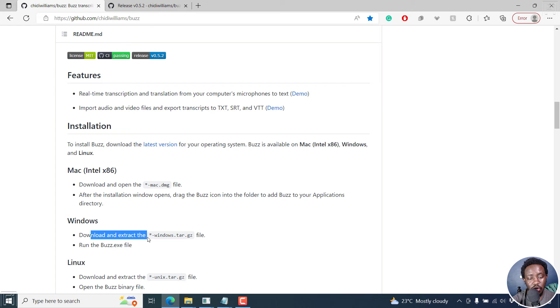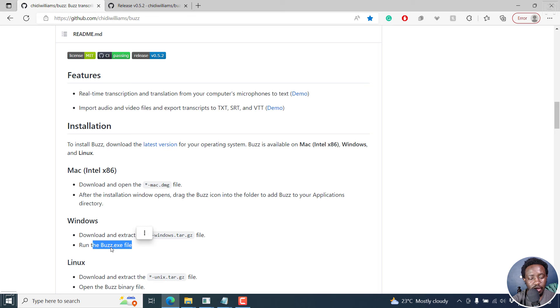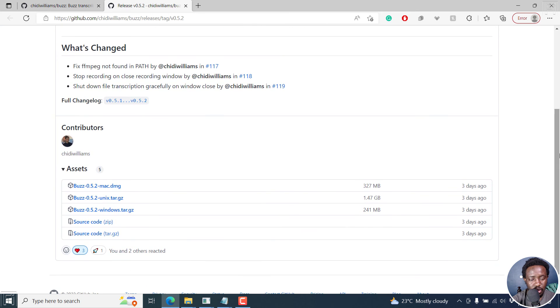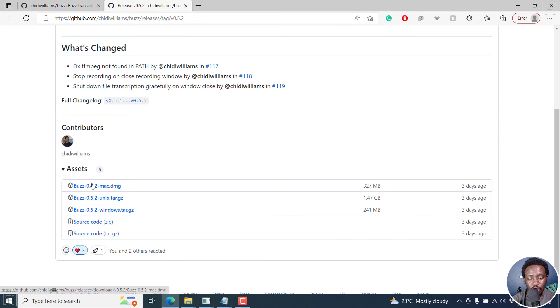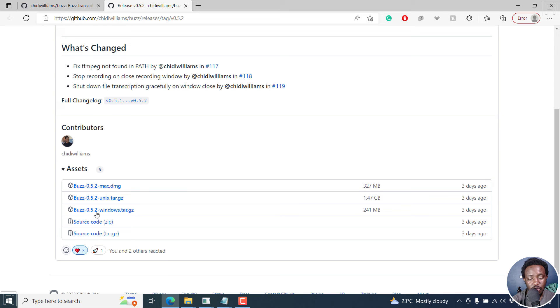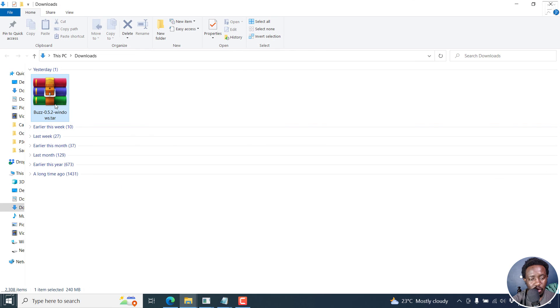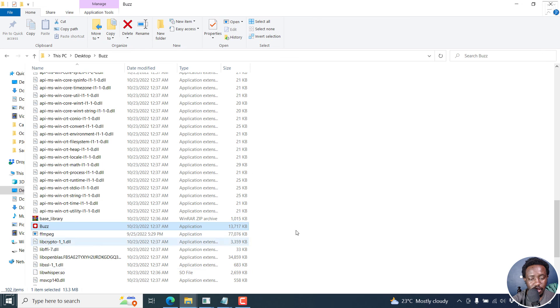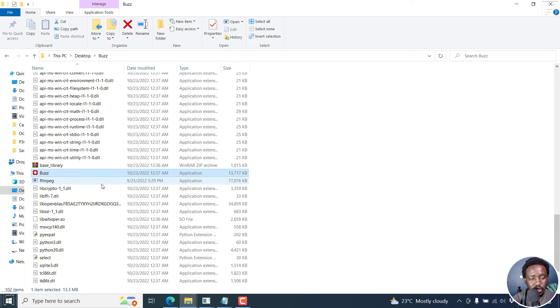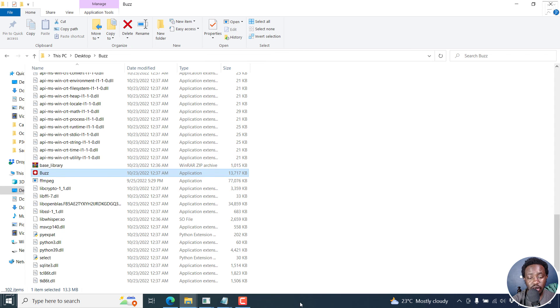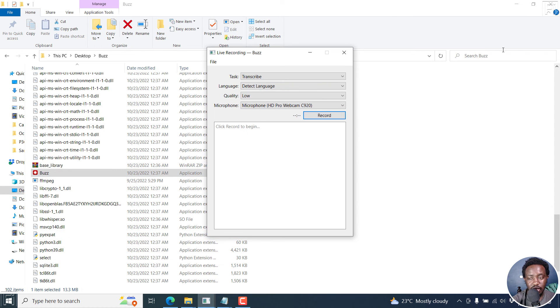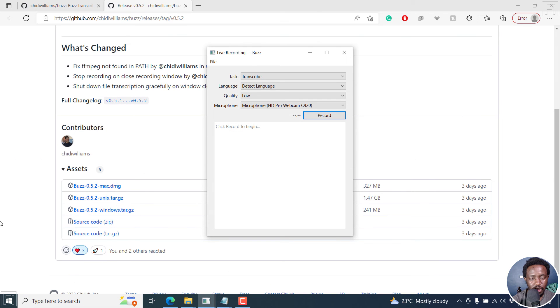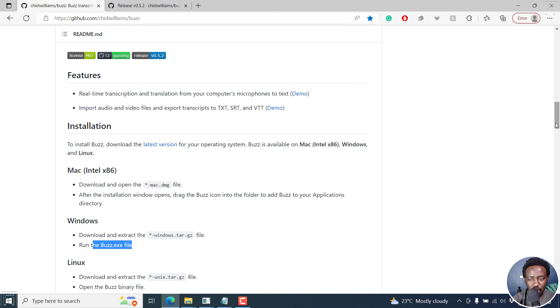For Windows, you download and extract the windows.tar.gz file and run the buzz.exe file. So if you come here to download for Windows, you go to this particular one. Just click on it. It's about 241 MB. For Linux is 1.47 GB. And for Mac is about 327 MB. If you're downloading for Windows, you'll click on that. It starts downloading. And once it's done on your downloads folder, you get something like this. And then you can extract it and you'll get something like this. And the buzz.exe file is this particular file here that you just double click and it opens up what we have right here. So that's the basic of that.